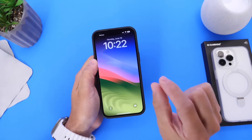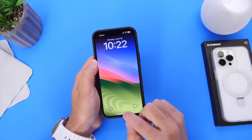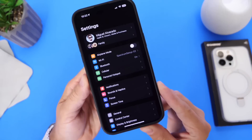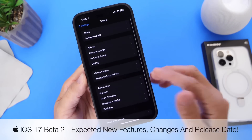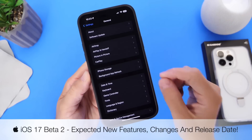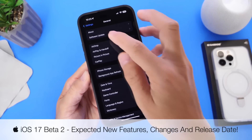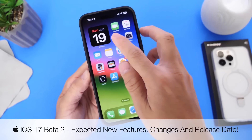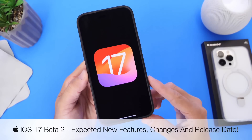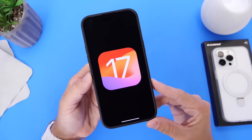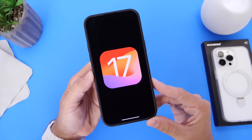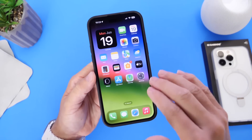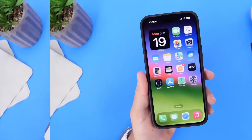Today marks exactly two weeks since Apple released iOS 17 Developer Beta 1. In this video, I want to talk about when to expect iOS 17 Developer Beta 2, some of the bug fixes and changes we could see within the next beta. Let's dive right into this one.